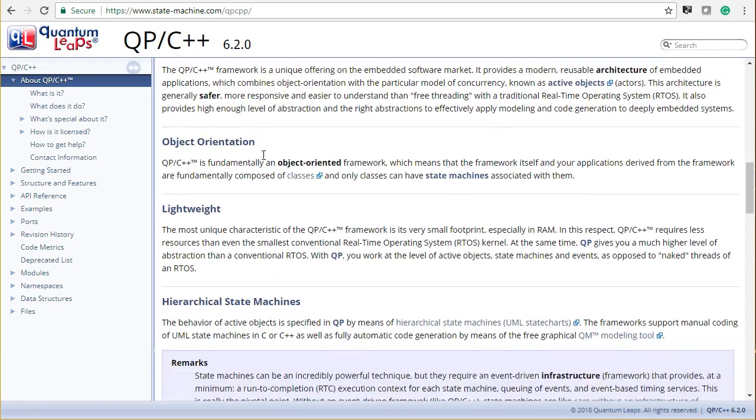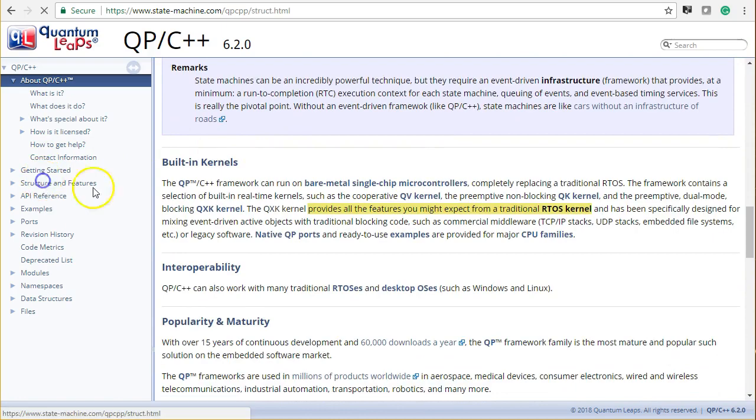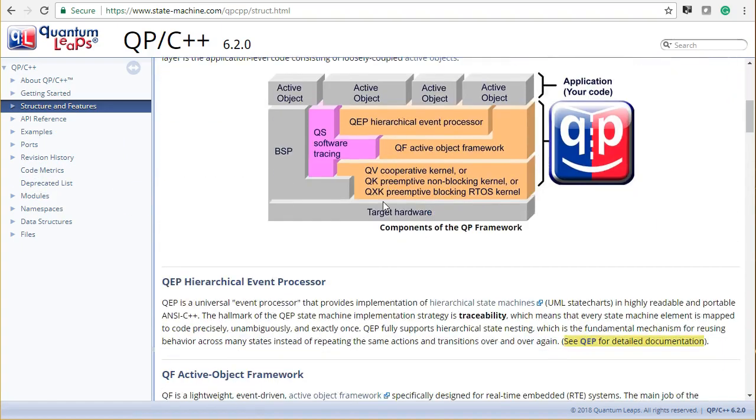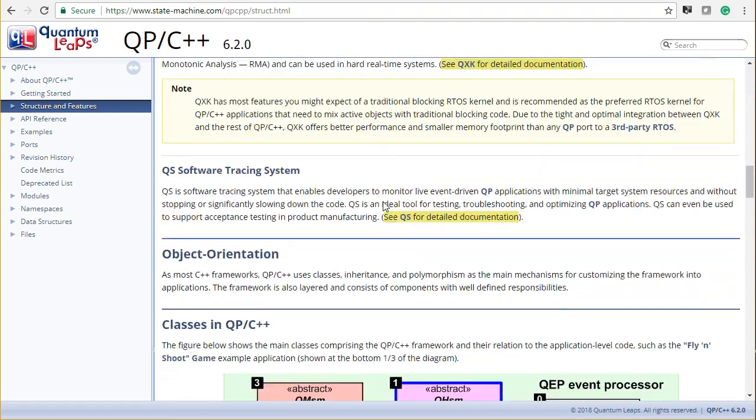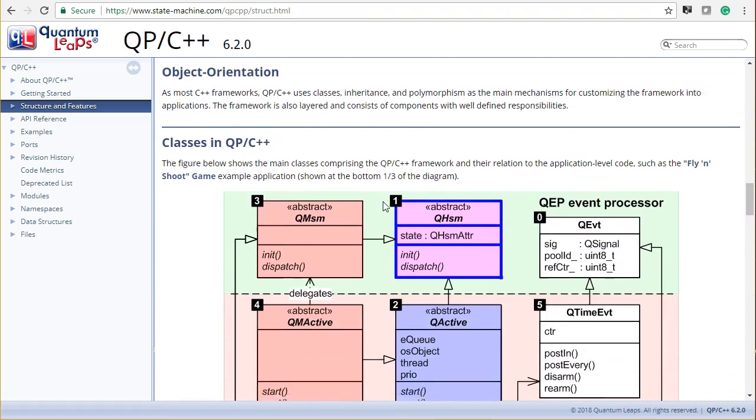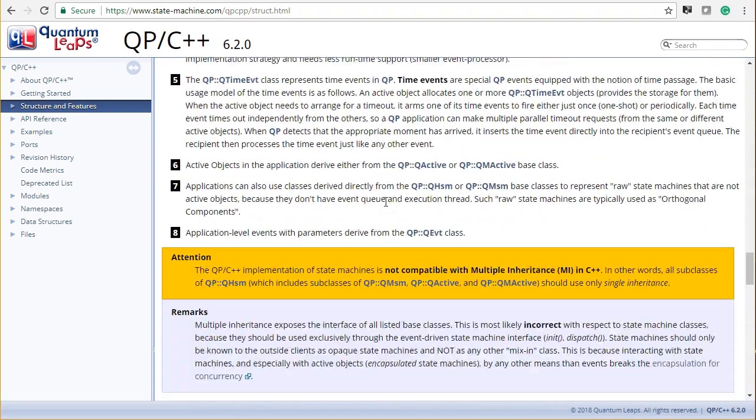As you will find out, the QP frameworks enable you to work at a higher level of abstraction, where you can use active objects, hierarchical state machines, modeling, and automatic code generation.